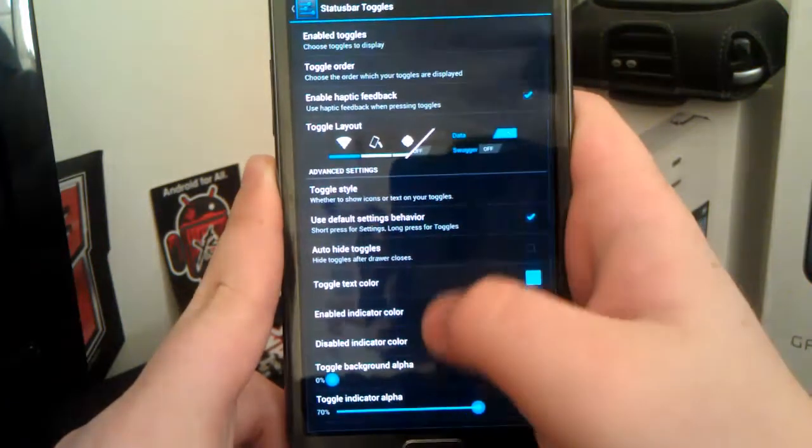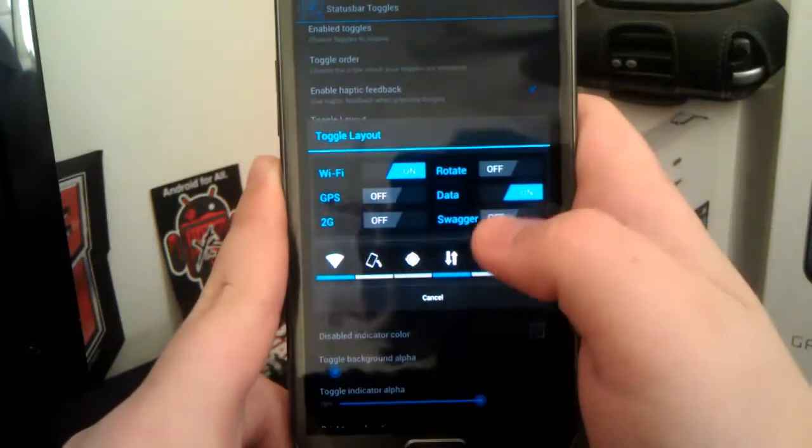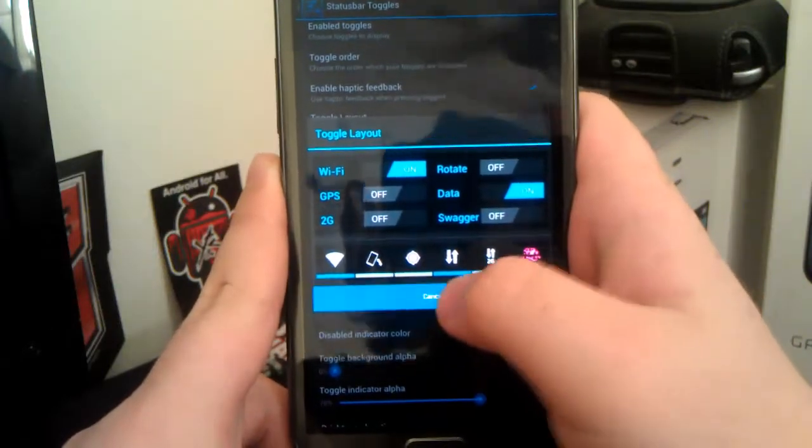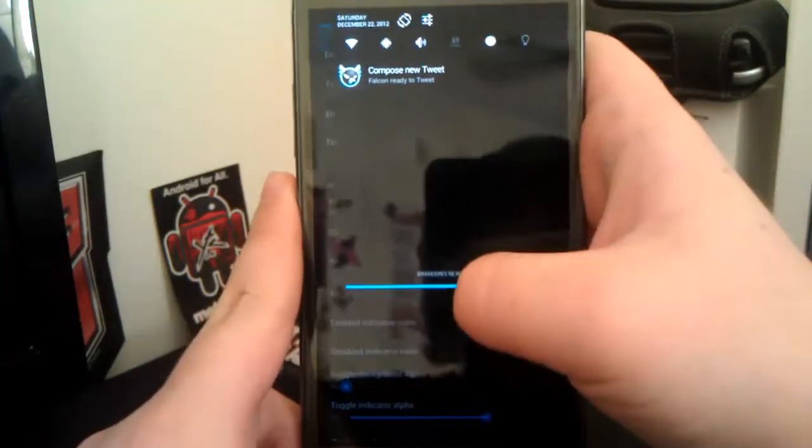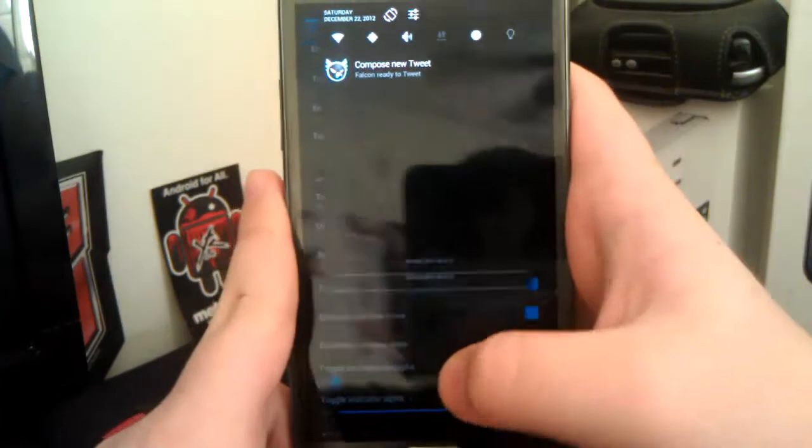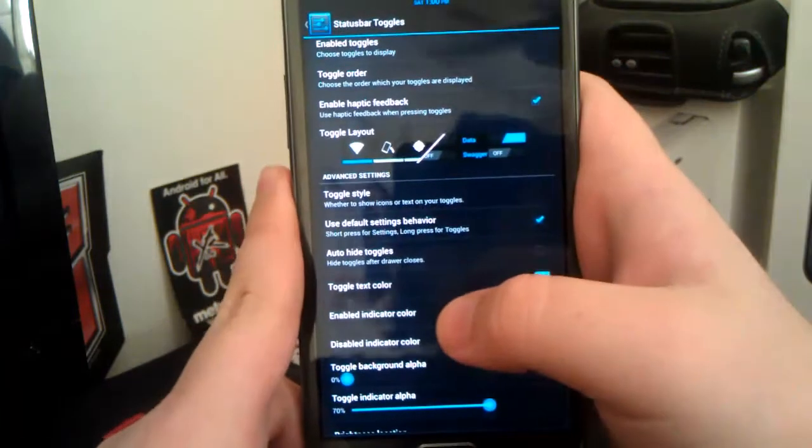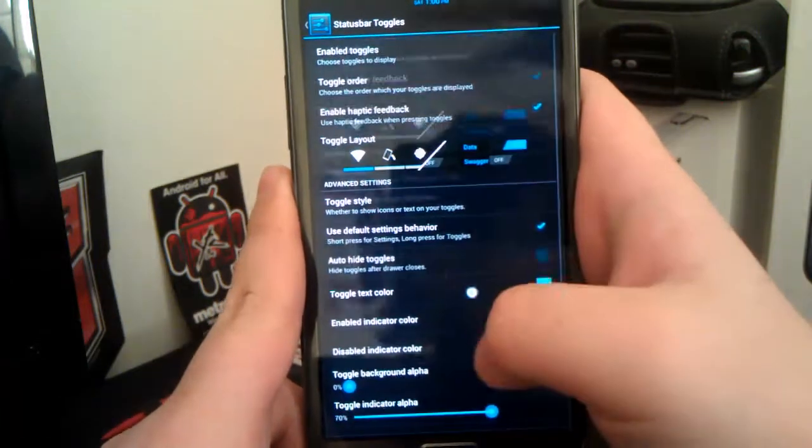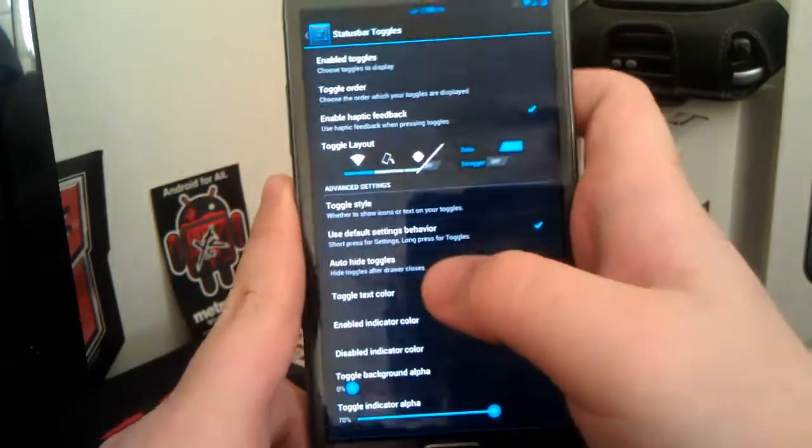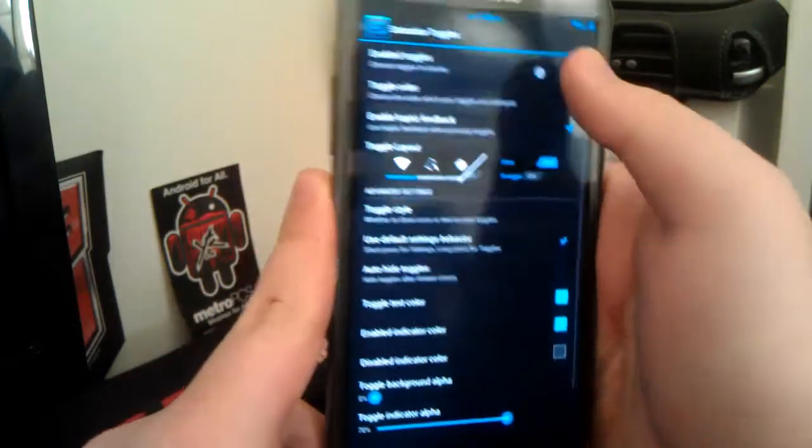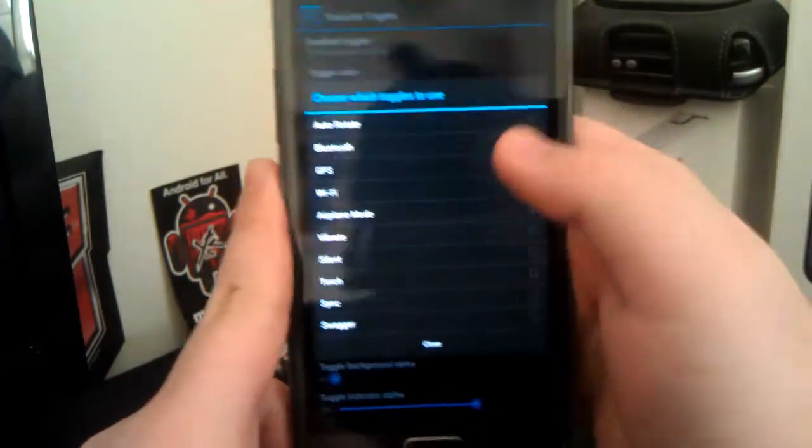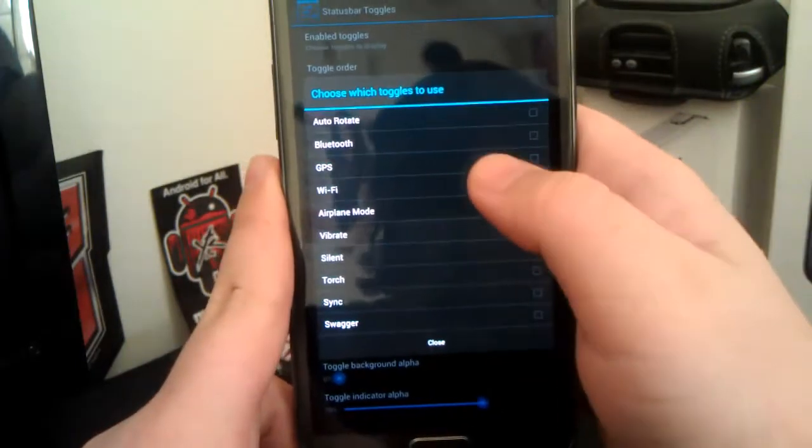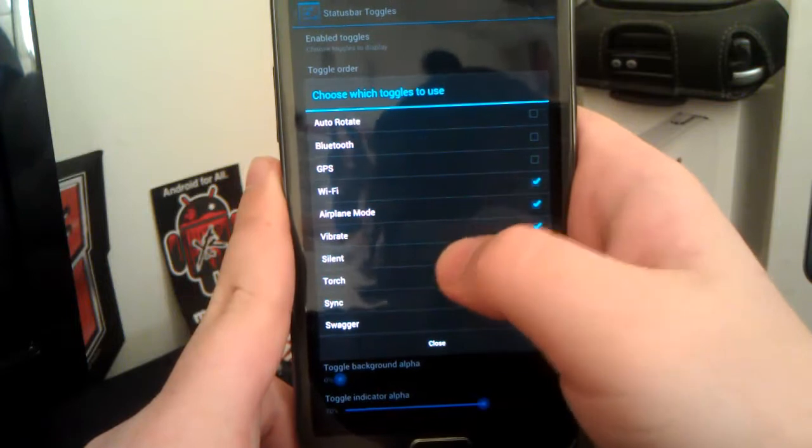And of course you have your toggles. So these are the AOKP toggles. You can have two sets of toggles. You can have the AOKP ones right underneath those, which I think is pretty neat, but I don't need that many toggles. But if you do, you just gotta go to enable toggles.